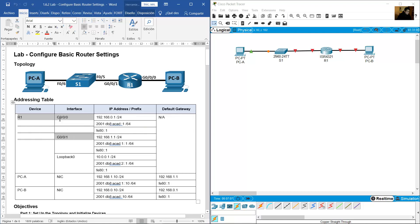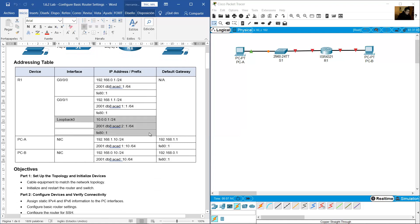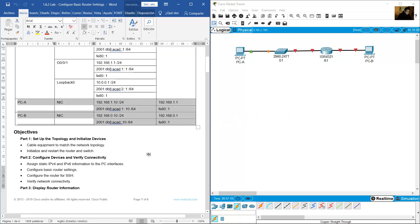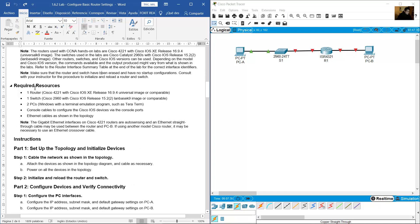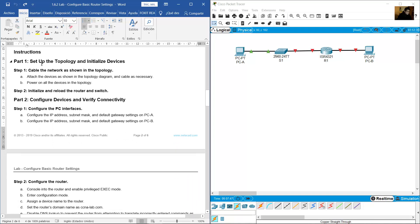The addressing table includes R1 with two gigabit interfaces with IPv4 and IPv6 configurations, a loopback interface on R1 with IPv4 and IPv6, and PCA and PCB using IPv4 and IPv6. Required resources: one router 2221, one switch 2960, two PCs, console cables, and Ethernet cables. Set up the topology and cable the network.